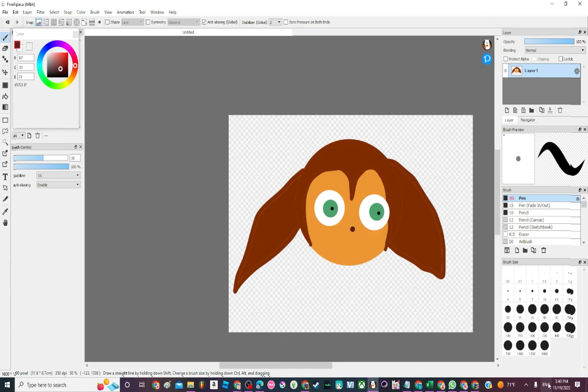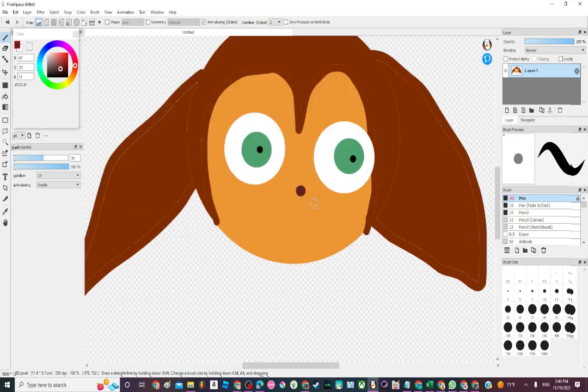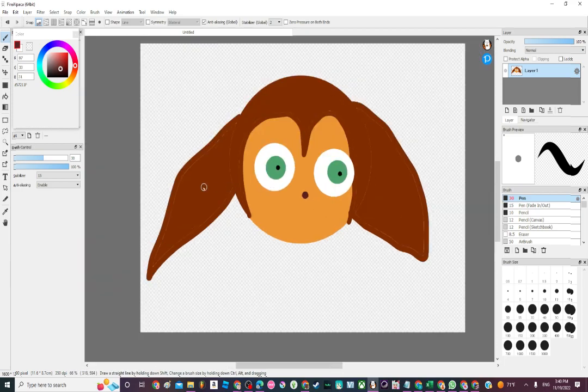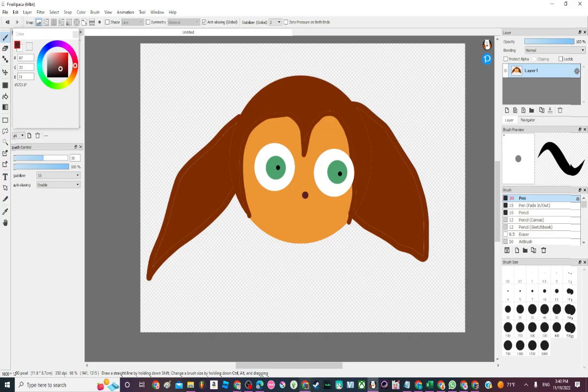And here's the final product. Pretty good looking. Hopefully you enjoyed the video. Ginger out.